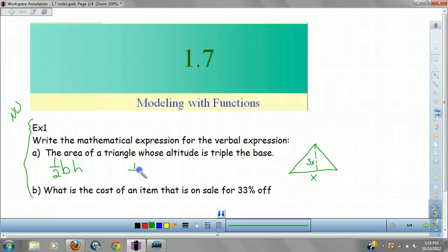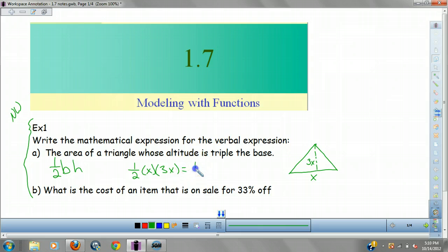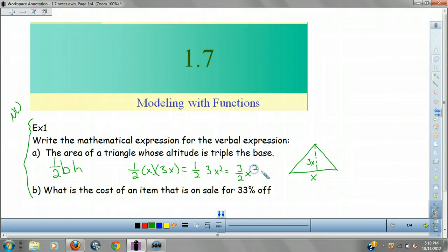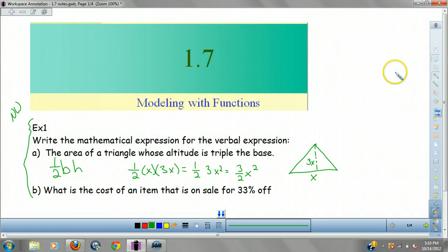So I plug in my formula: I get 1/2 times my base, which is X, times my altitude, which is 3X. So we get 1/2 times 3X squared, or we get 3/2 X squared. And there we go — that's all we're looking for. No calculator needed, no graphing. Just give the expression.